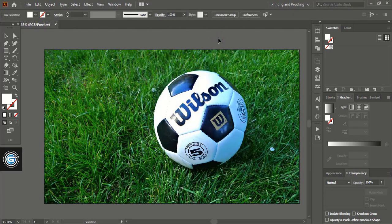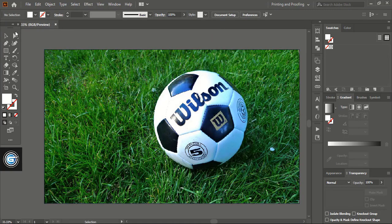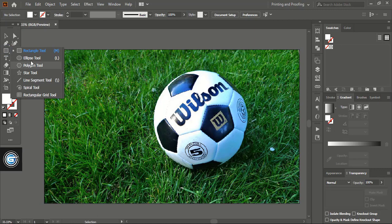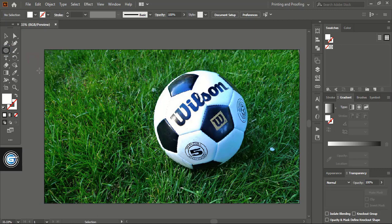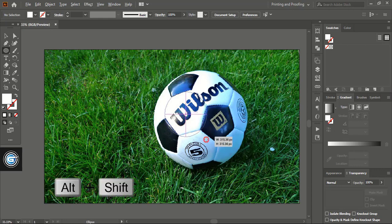To remove the background of the object, from the toolbar I'll take this ellipse tool. I am taking the ellipse tool because our object shape is in circular format. Now I'll create the circle using Shift Alt key and drag it.